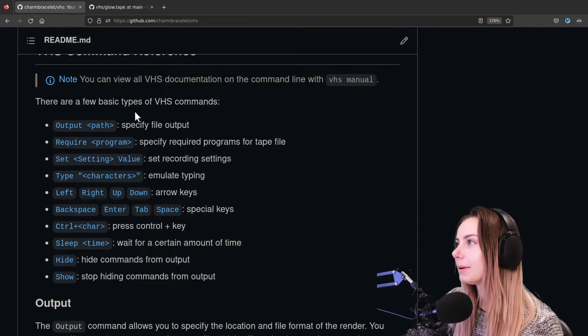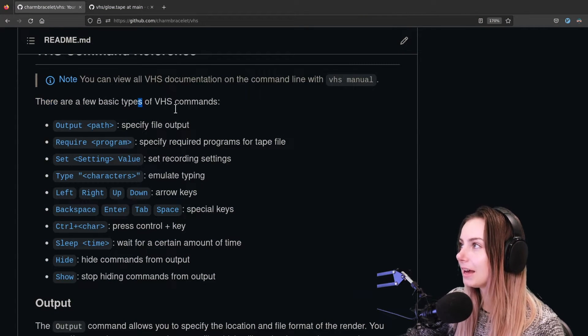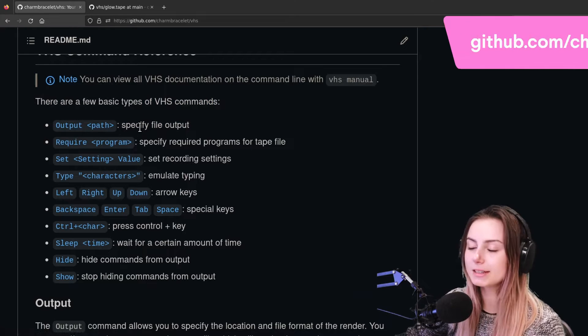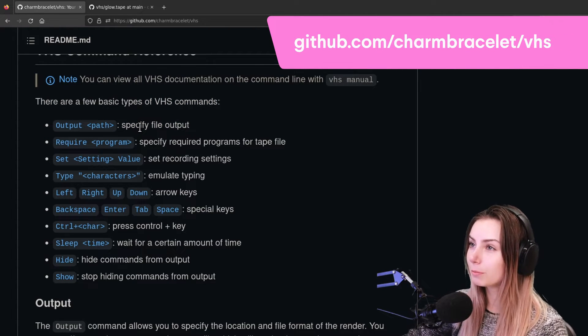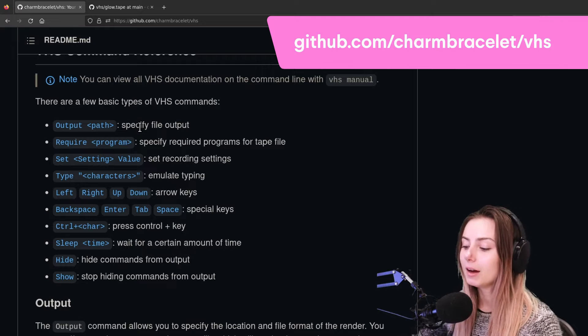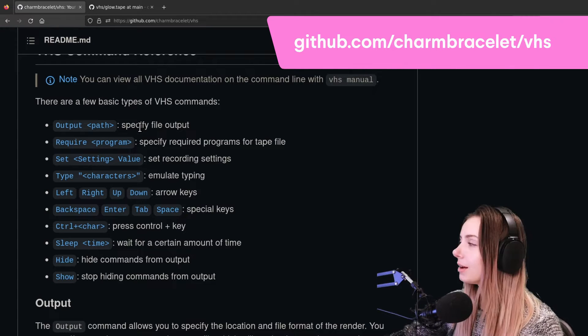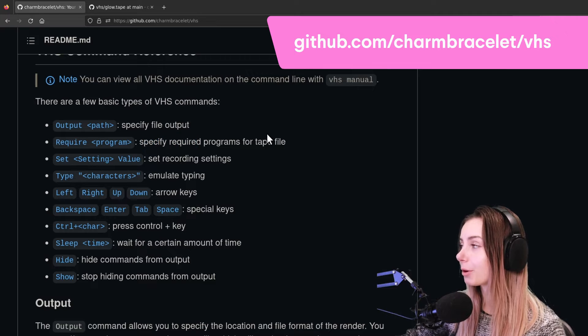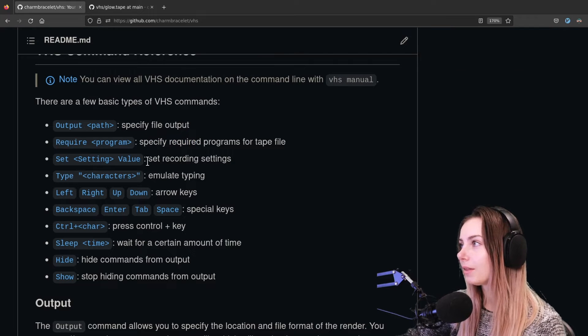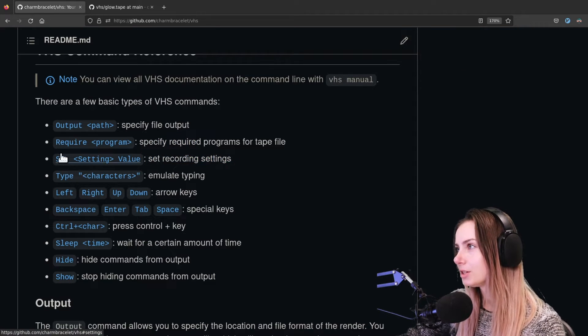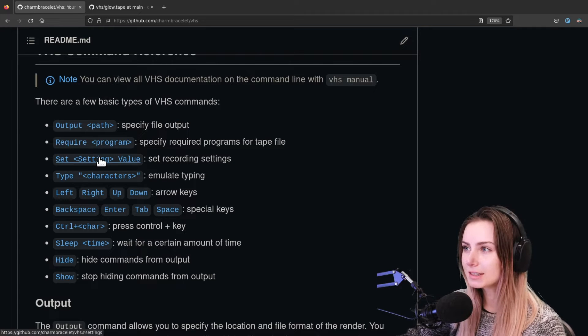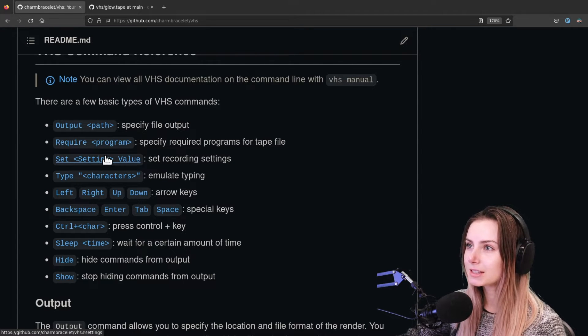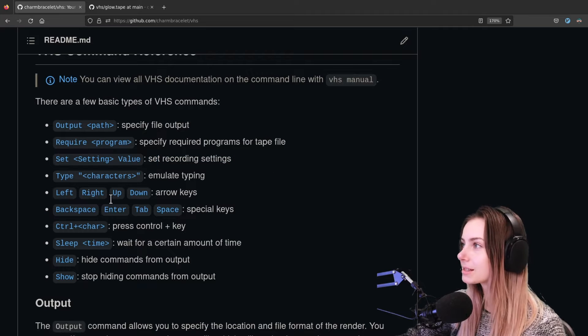Let's talk a little bit about some of the basic VHS commands. The output is something you need to specify to have some kind of file output, so it can be whatever file name you want dot GIF. Require is if there are any required programs for the tape file, and then you can also set recording settings.